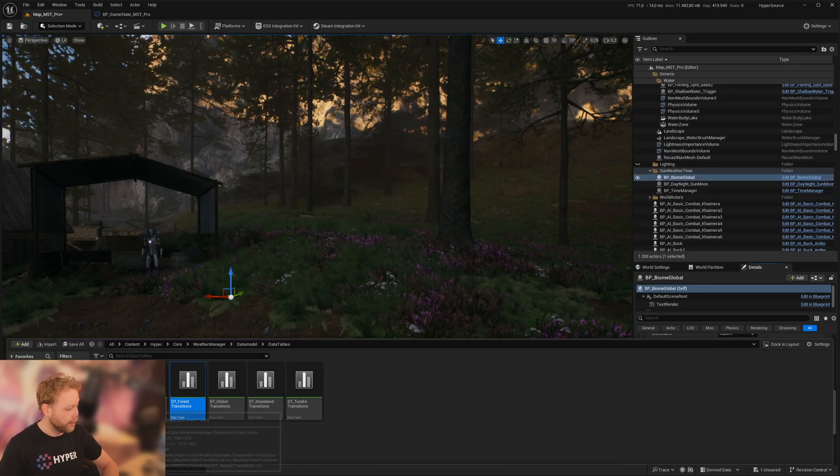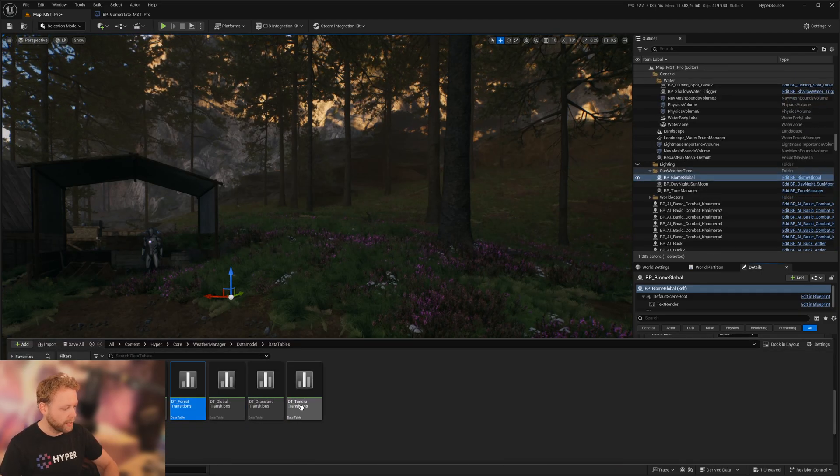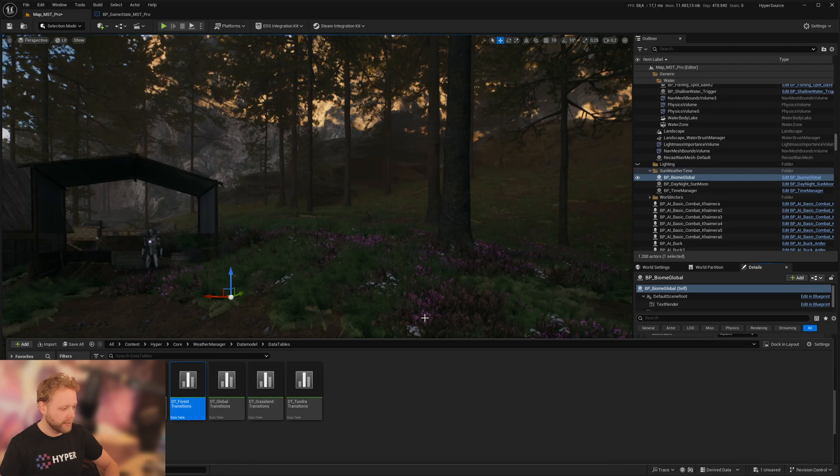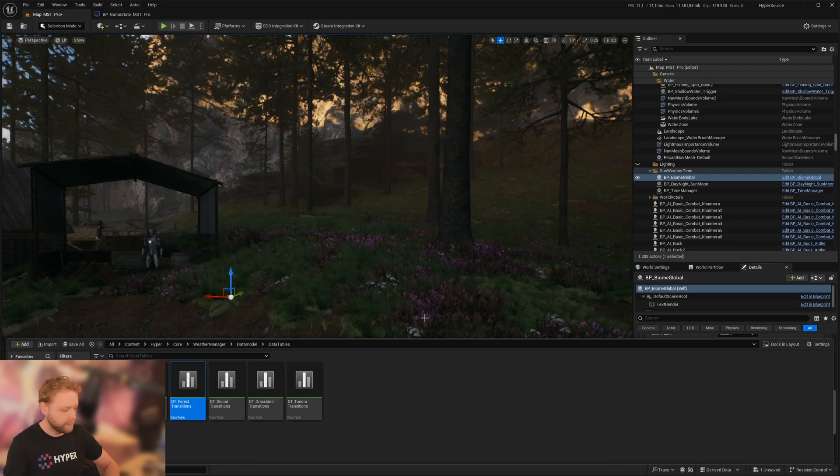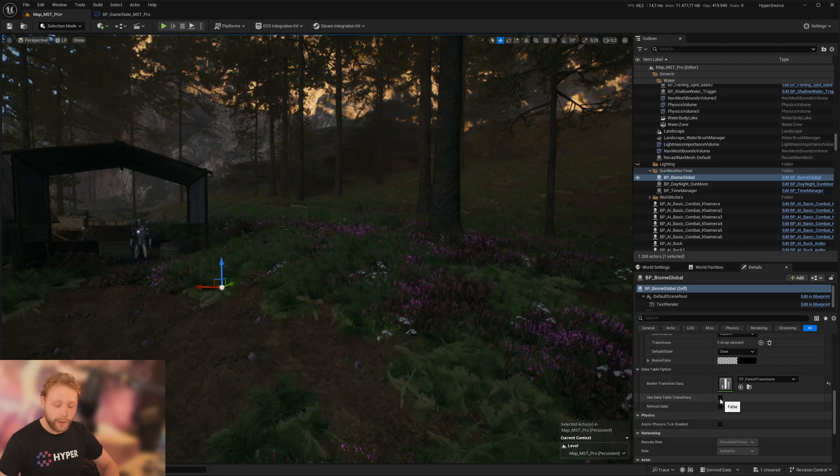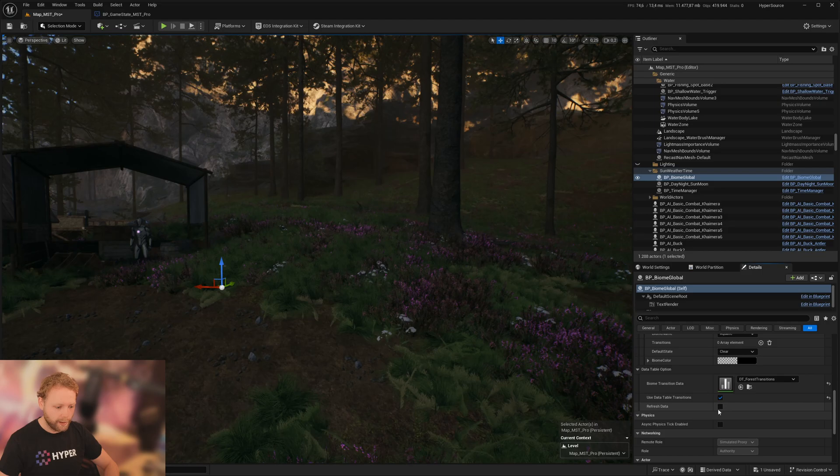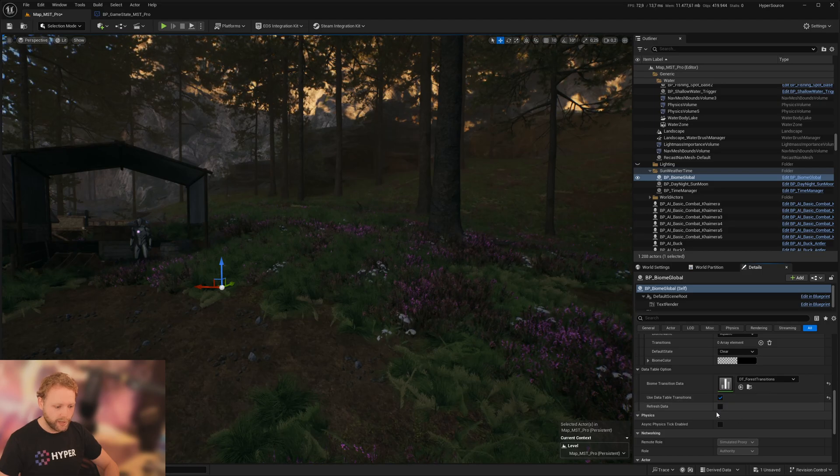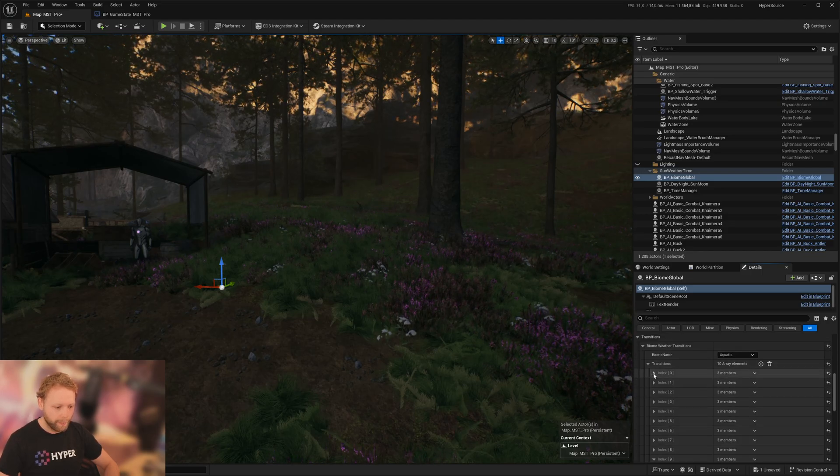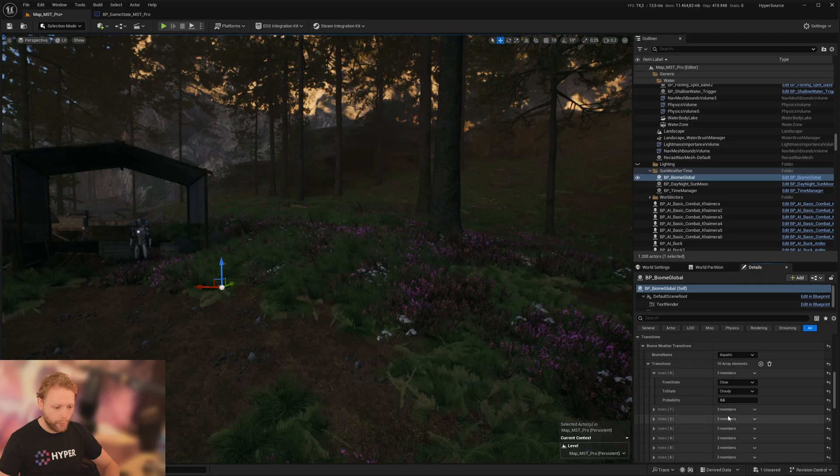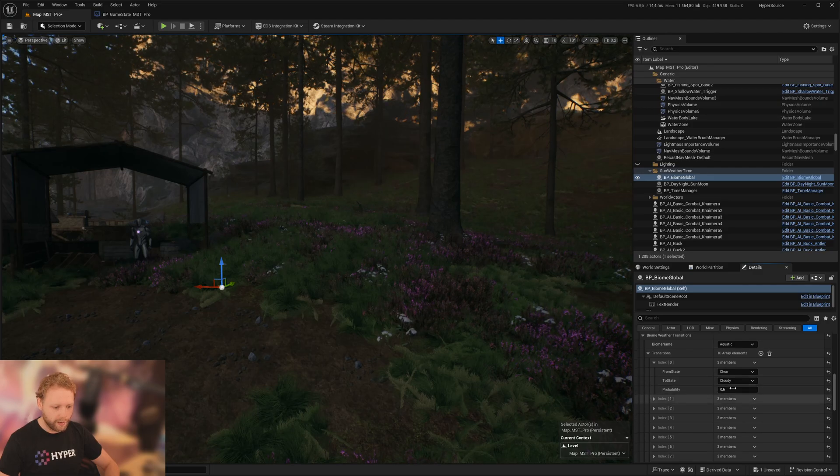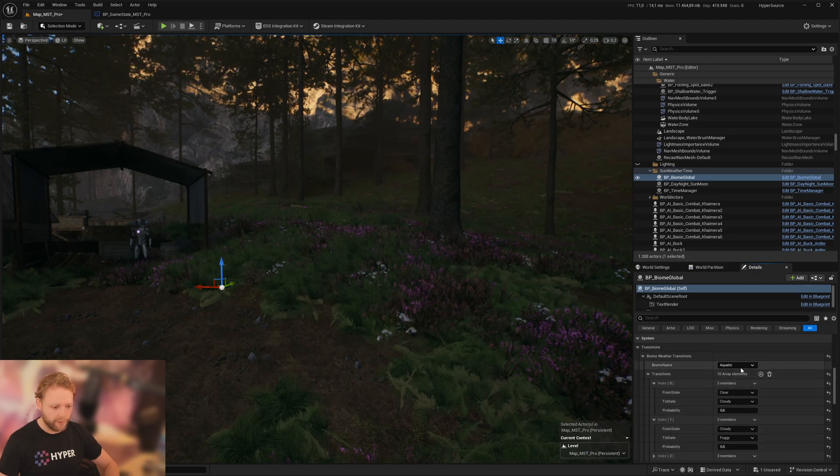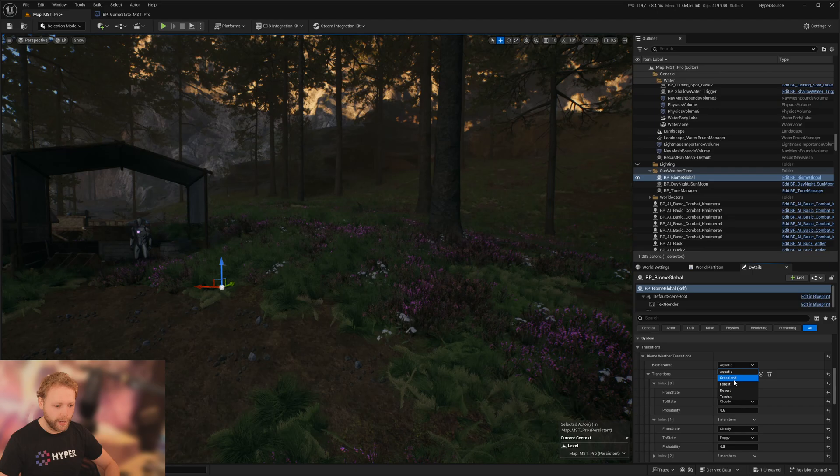Then we click on update data table, use data table transitions, refresh data. And now it will have set all kinds of default transitions based on the data table.